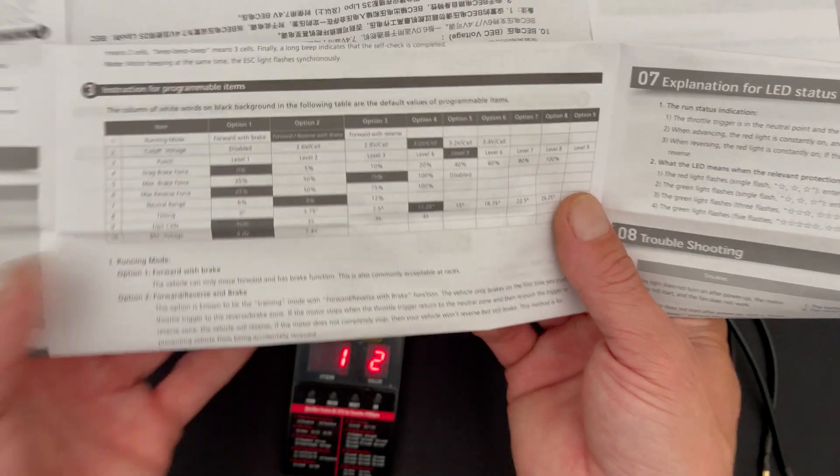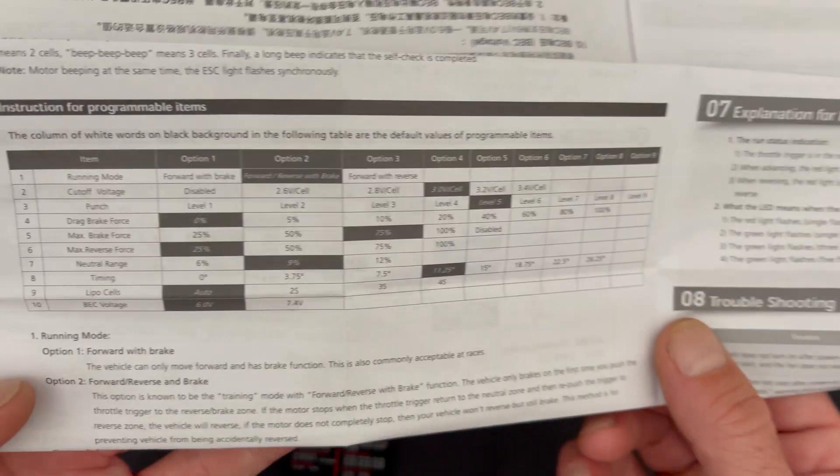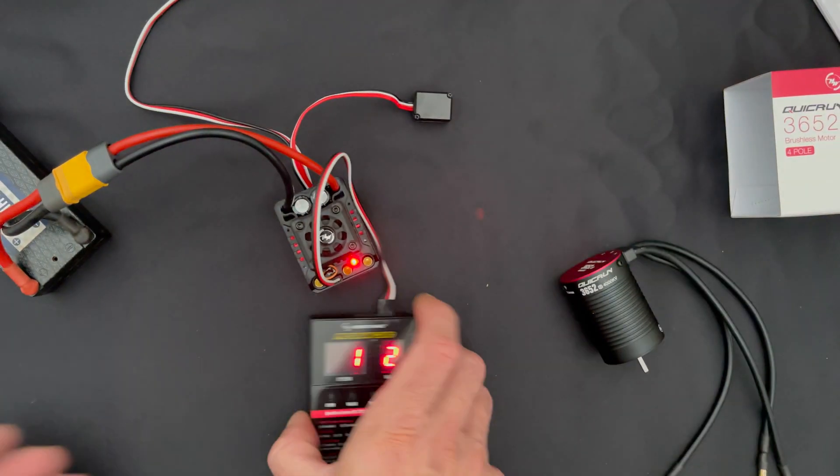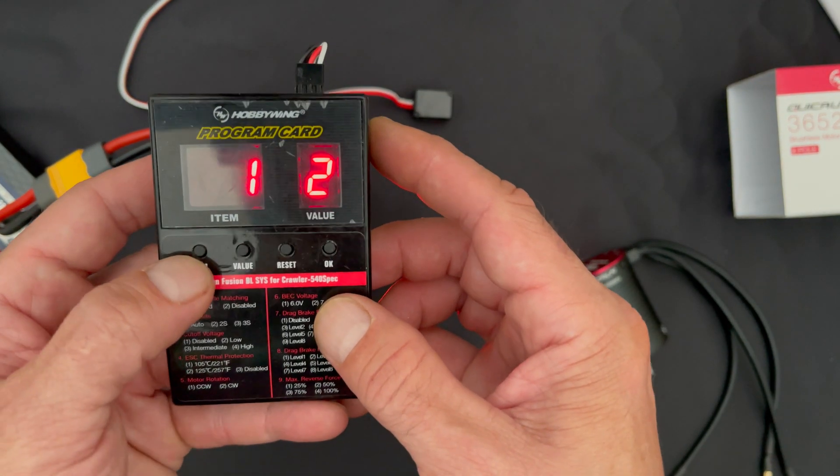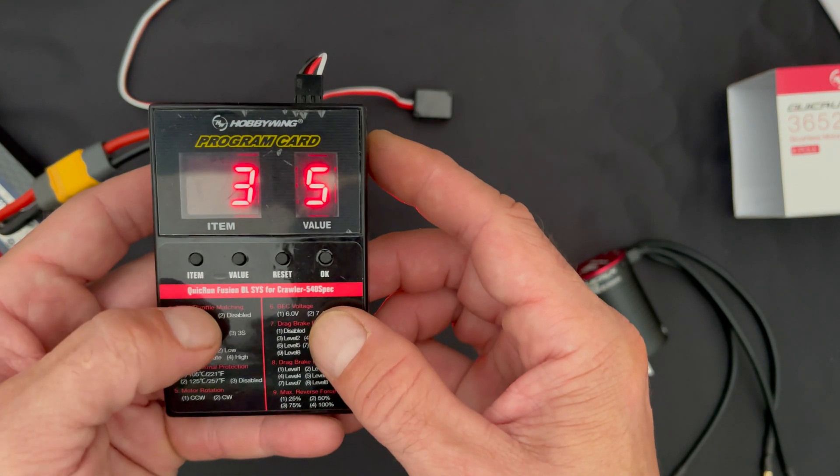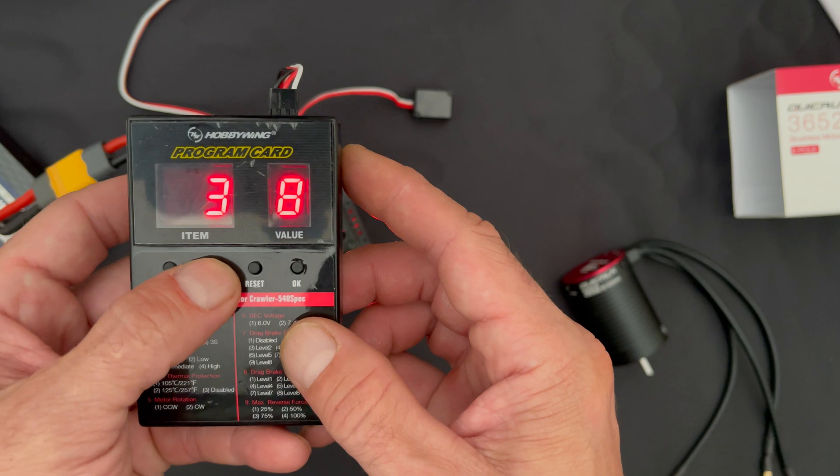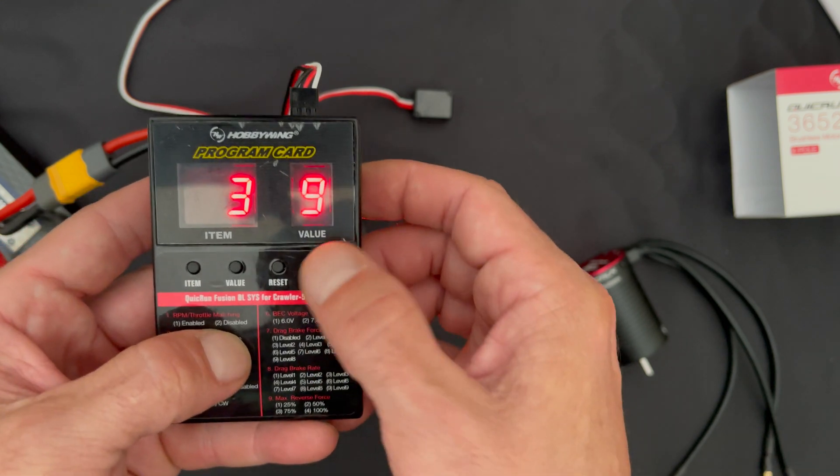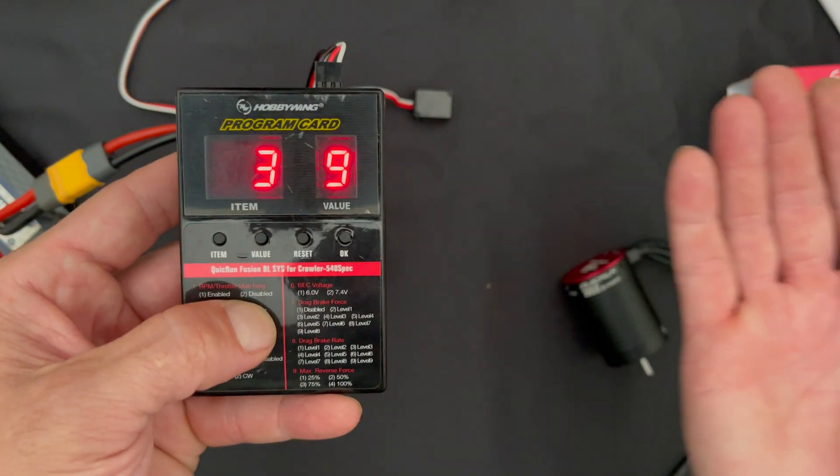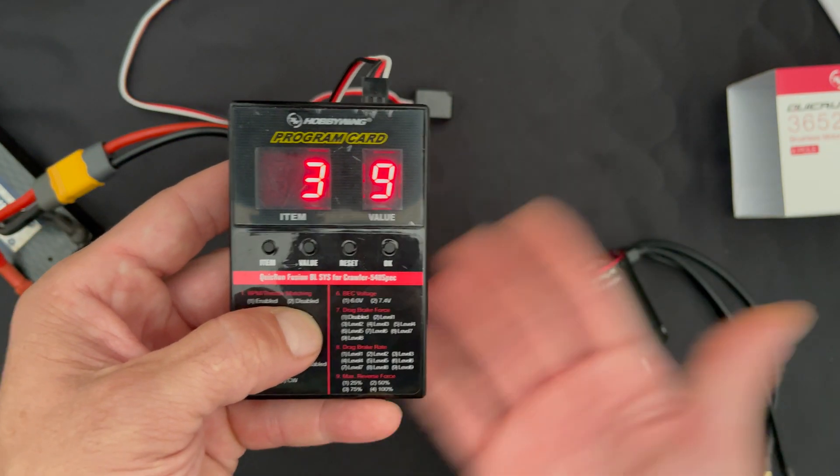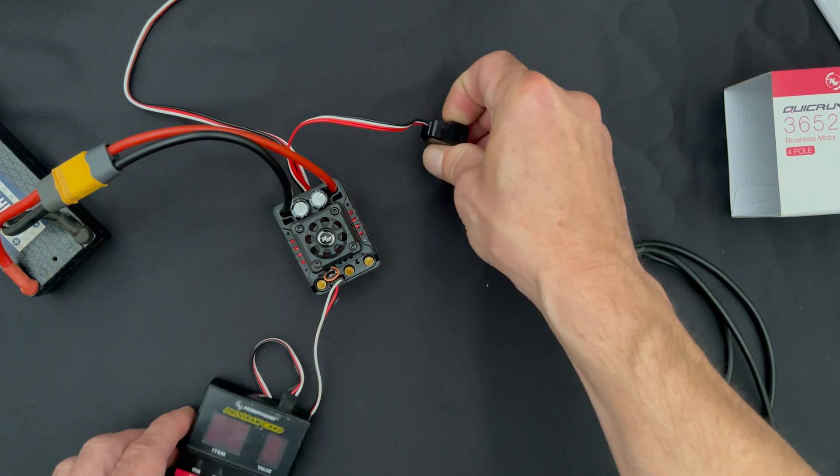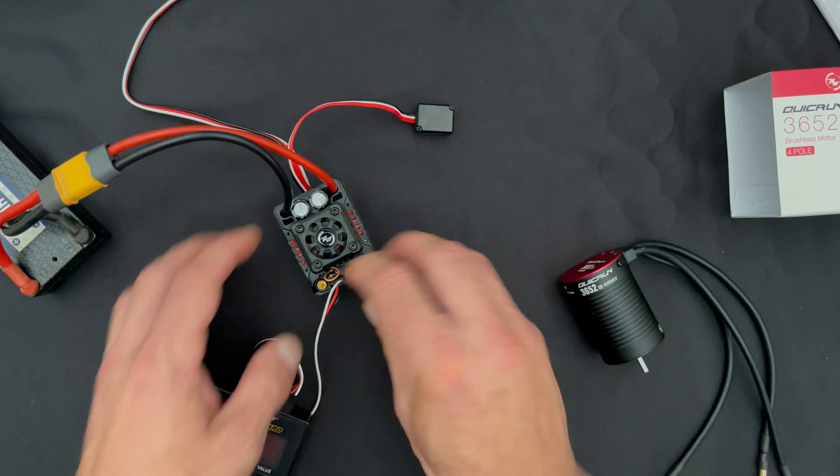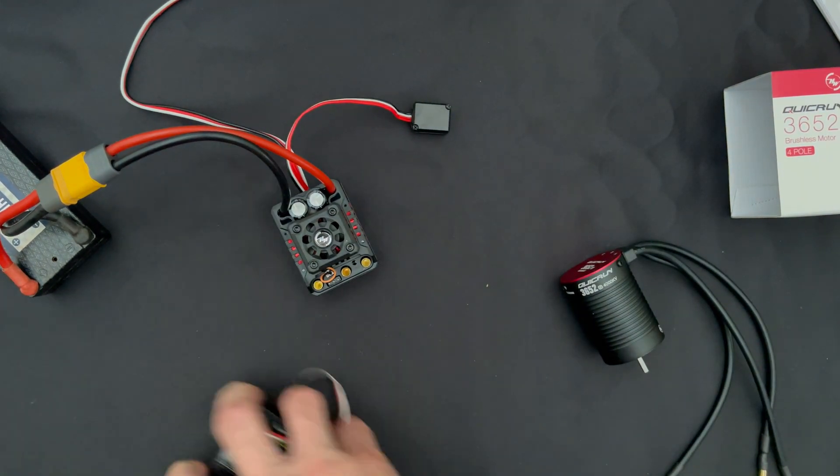If I remember in the chart, let's go down and turn the punch up. Setting number three is the punch. I want to crank that all the way up to number nine for my setup. I go down to three, then I go value until I get up to number nine, then I hit okay to save. Setting saved, good to go. Turn the speed control off and you're all set. Unplug it and you're back in action.